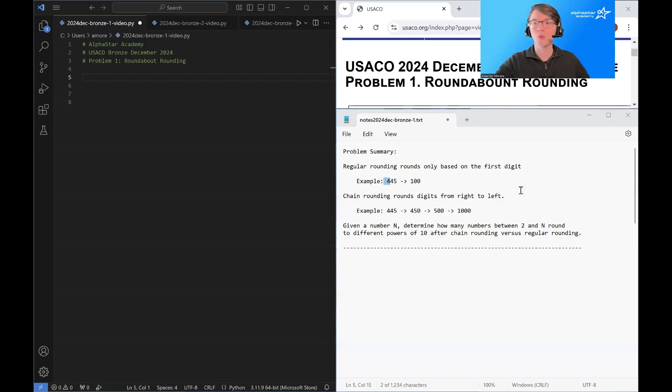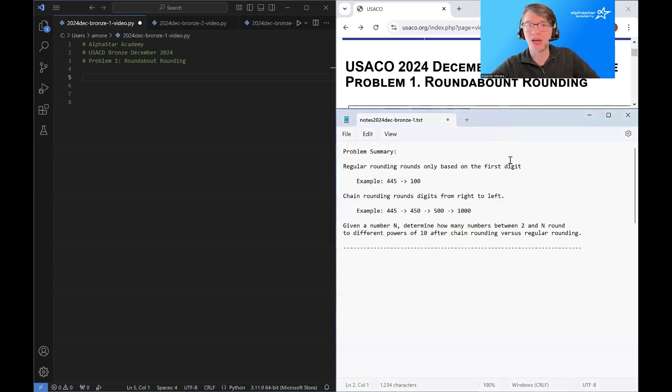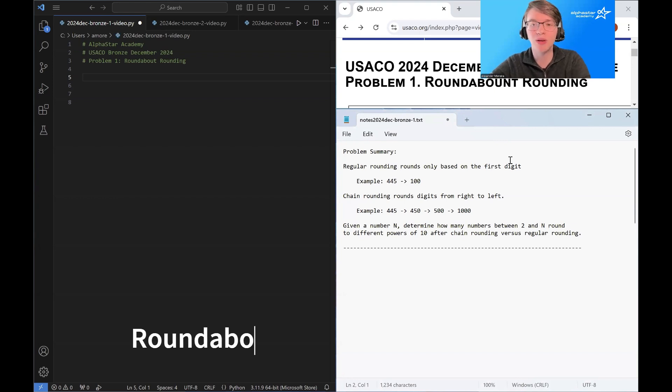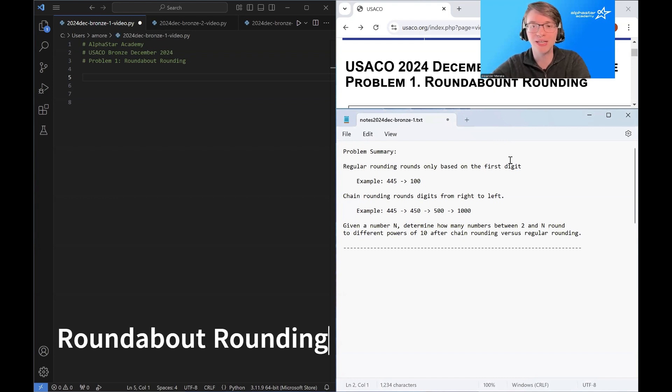Hello and welcome. My name is Alexander Morera with AlphaStar Academy, and today we're going to be discussing the problem 'Roundabout Rounding.'